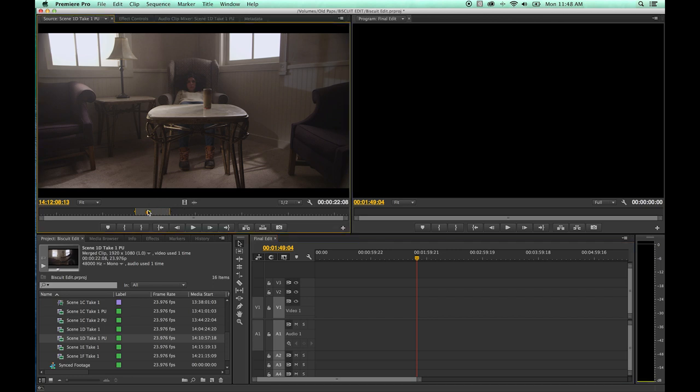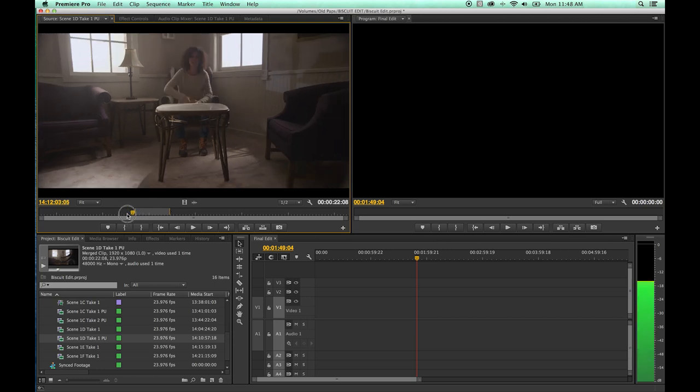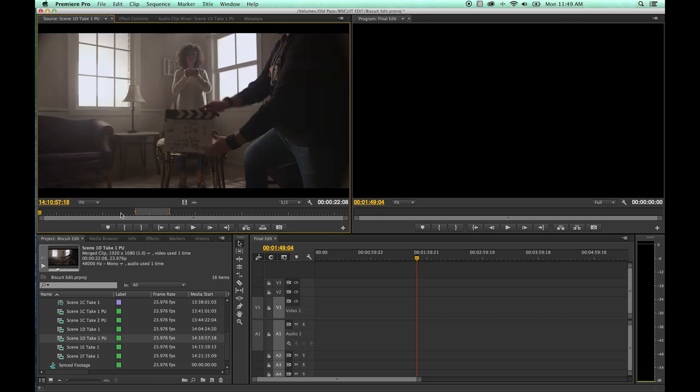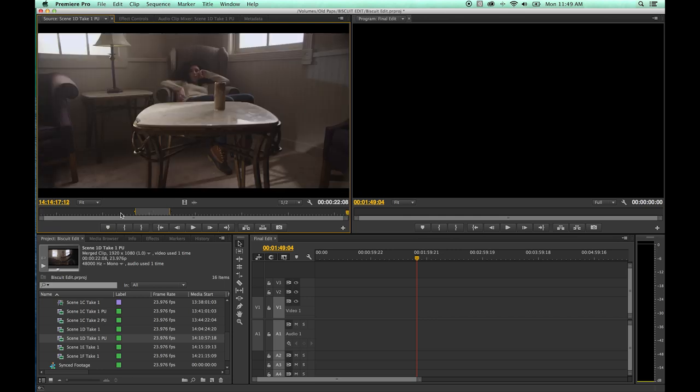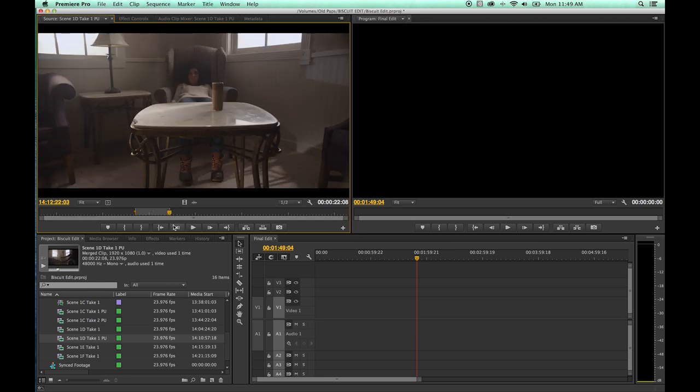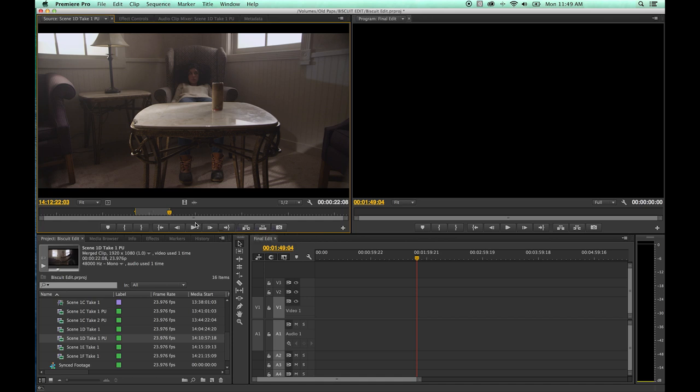One thing I wanted to cover with navigation here is moving your playhead. We showed you your arrow keys, we showed you your shift arrow keys, which goes frame by frame or five frames at a time. Now if you hit your home key or your end key, it'll go to the beginning of the clip or to the end of the clip. If you hold shift and do I, it's your shortcut for jumping to the in point. Shift O jumps to the out point.